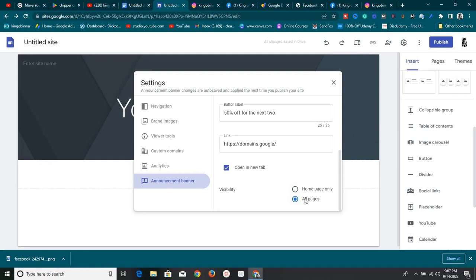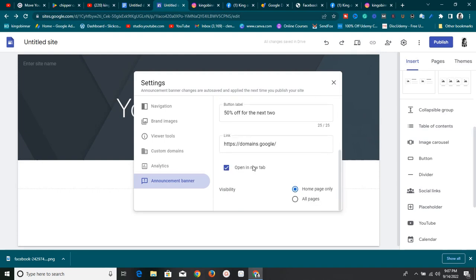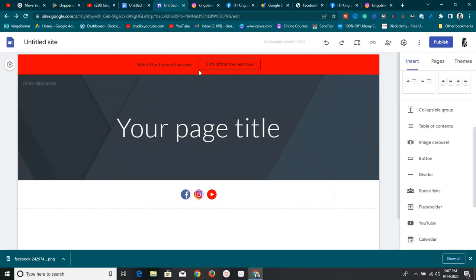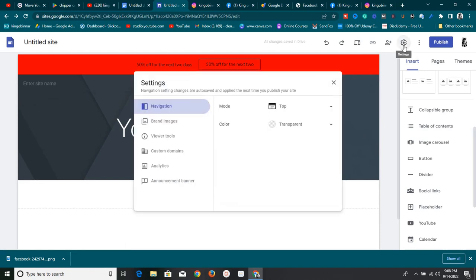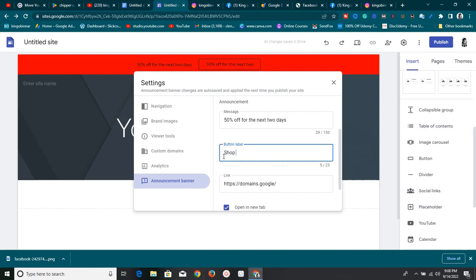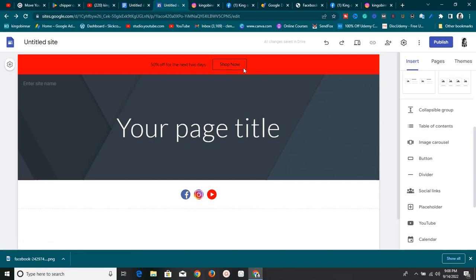You can also choose to show the banner on the home page only or on all pages. Once everything is set, look at the banner — '50% off for the next two days'! You can also change the button label. If you click on it and go to 'Announcement Banner', you can change the label to something like 'Shop Now'.